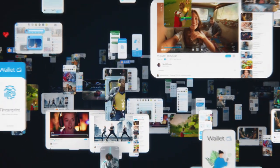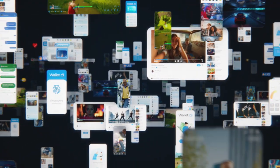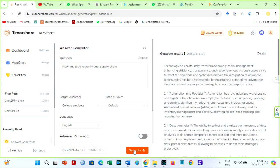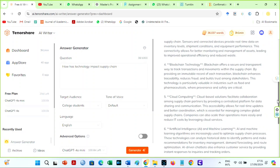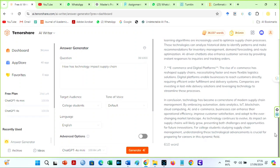It can also be used by bloggers to generate ideas, respond to frequently asked queries, or enhance their writings with in-depth knowledge. It's a fantastic method to increase output and produce high-quality material without having to spend hours searching the internet.